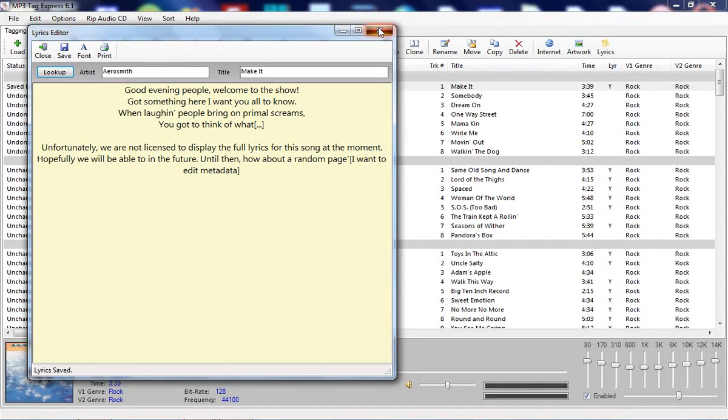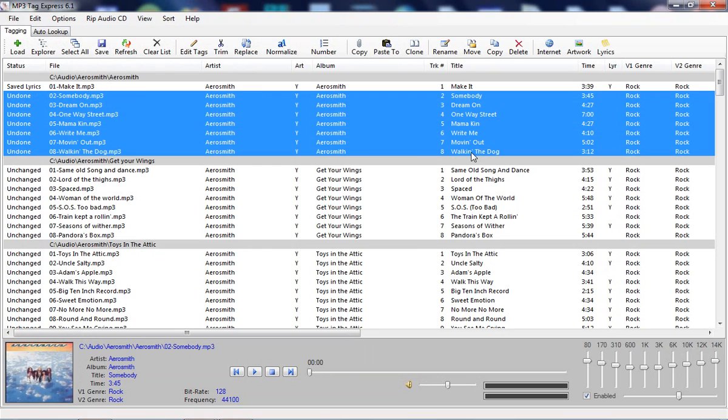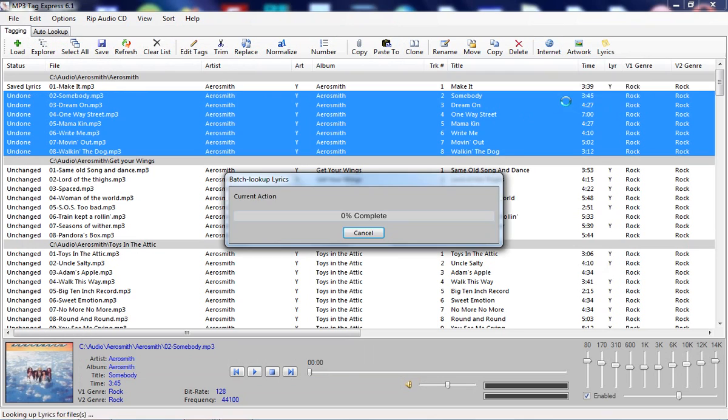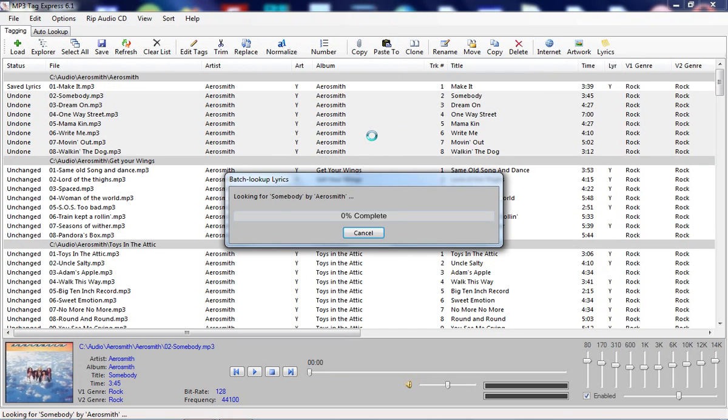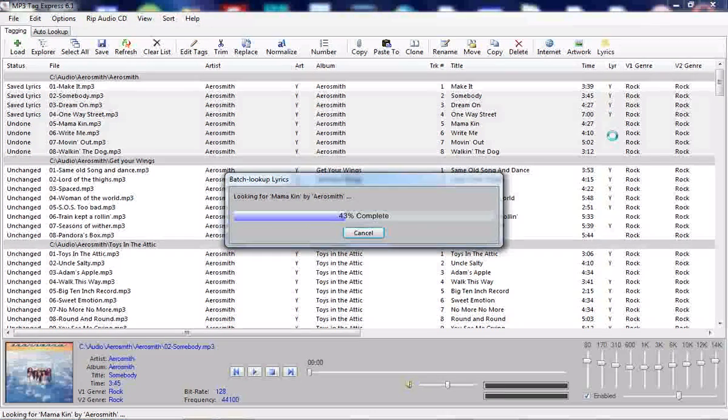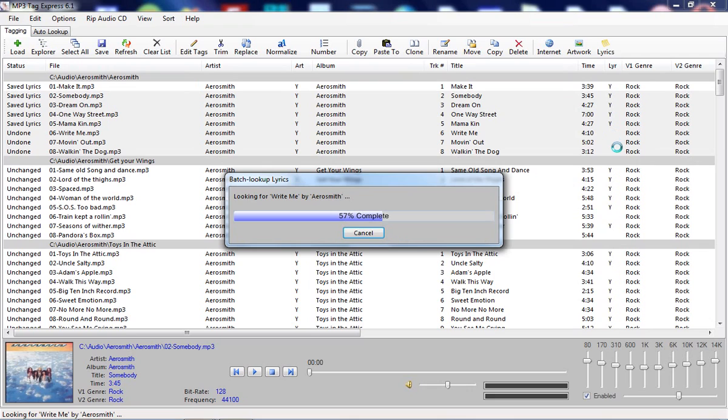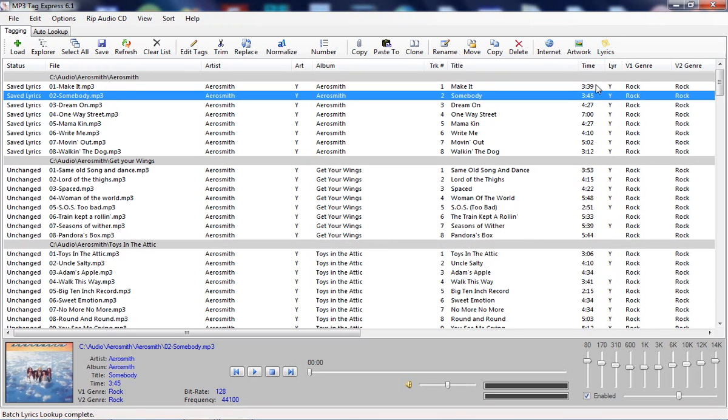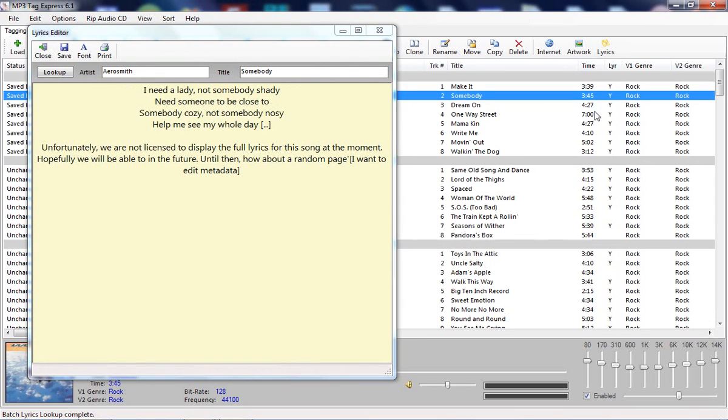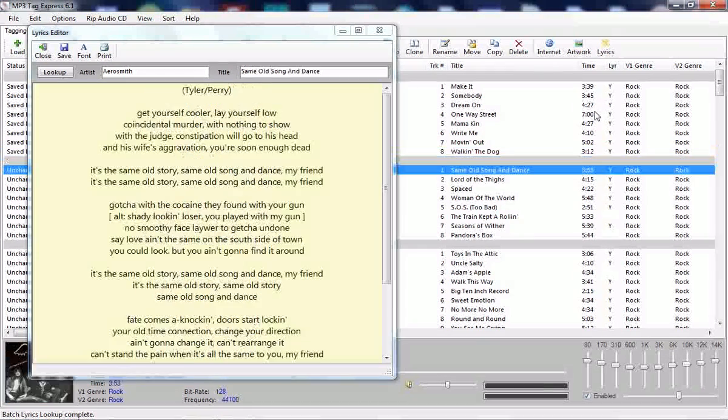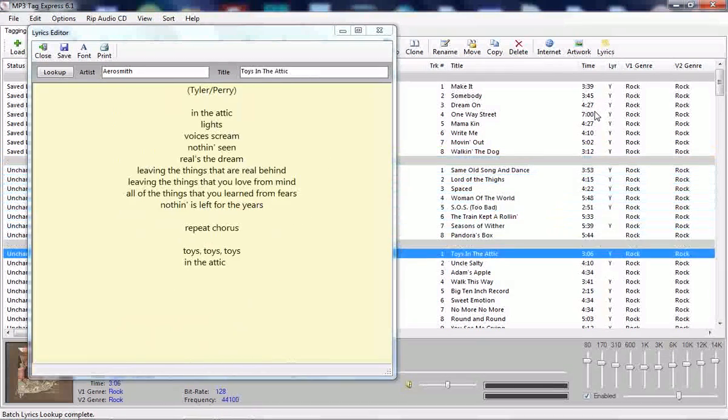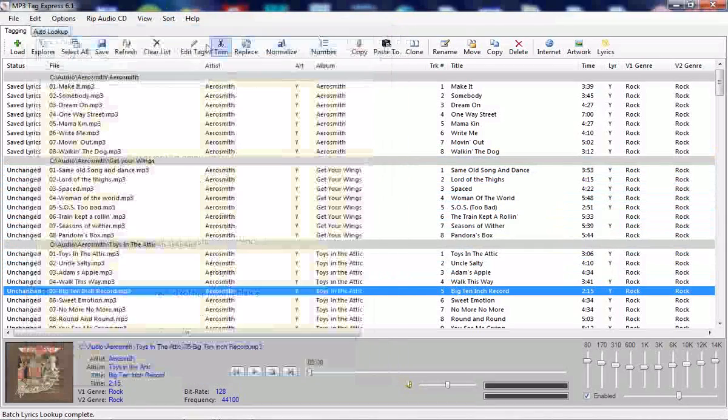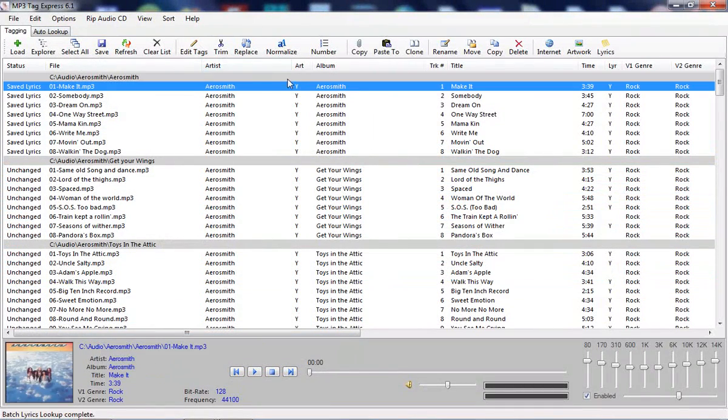Now if you want to save some time and not have to go file by file, you can select these and do a batch lookup lyrics. You can see here that these are getting filled in with the Y because it's finding lyrics. If we open the lyrics window up again, now as we move from file to file, the lyrics change.